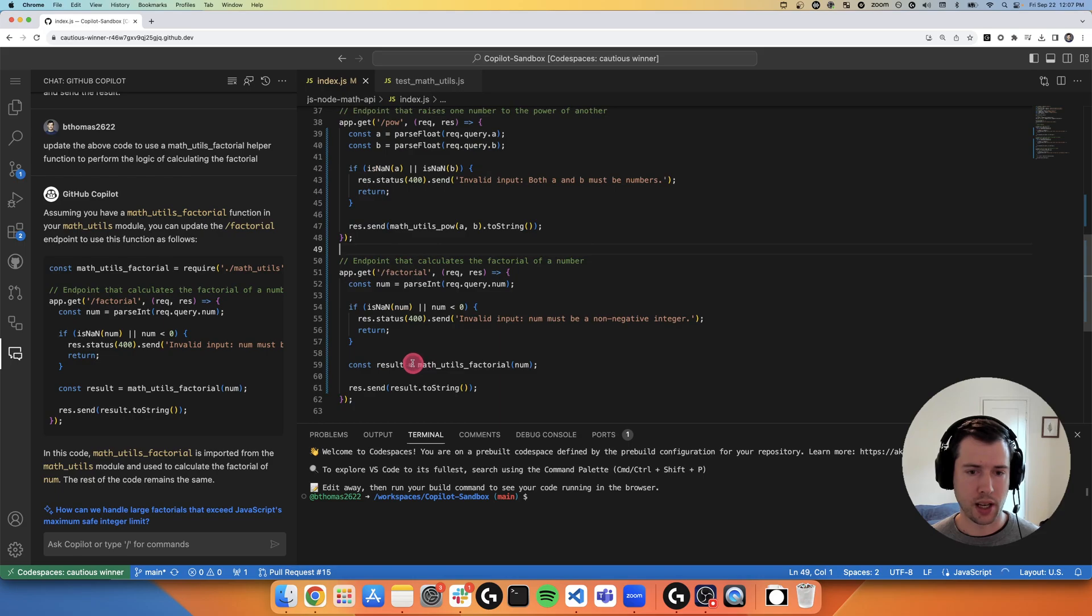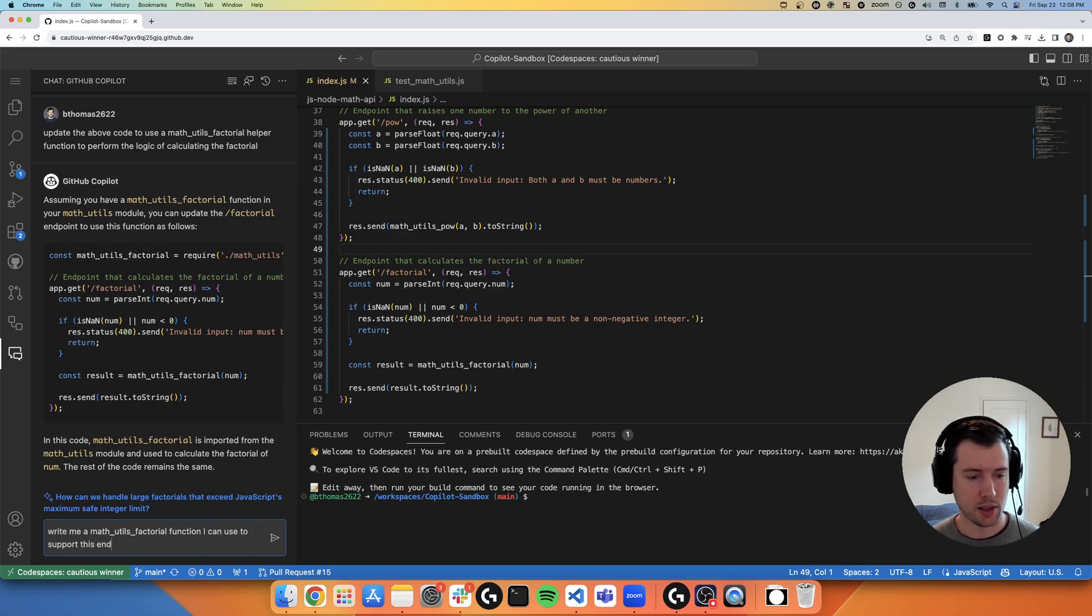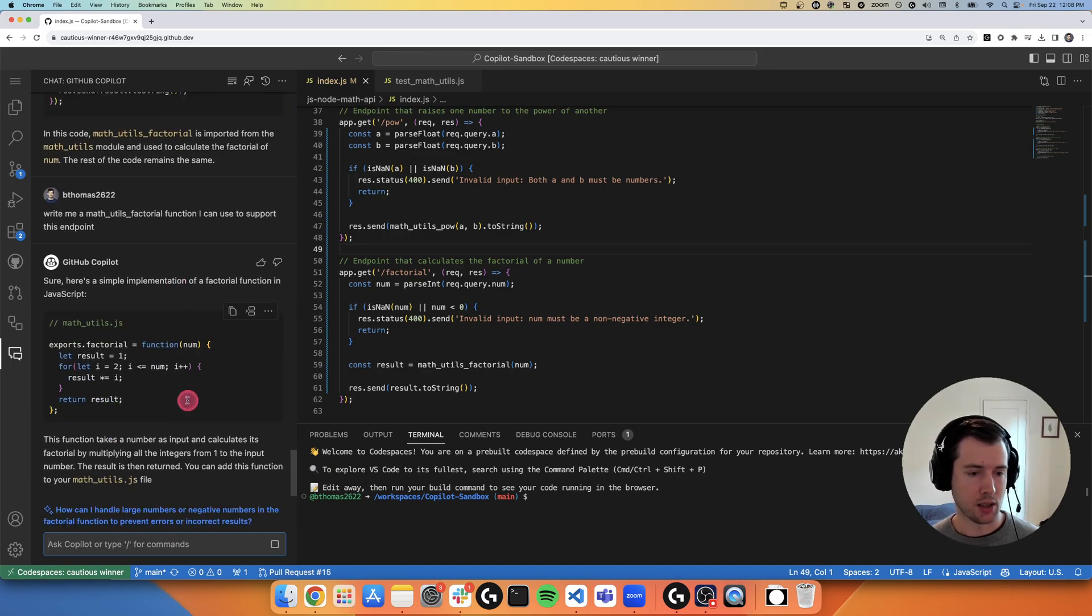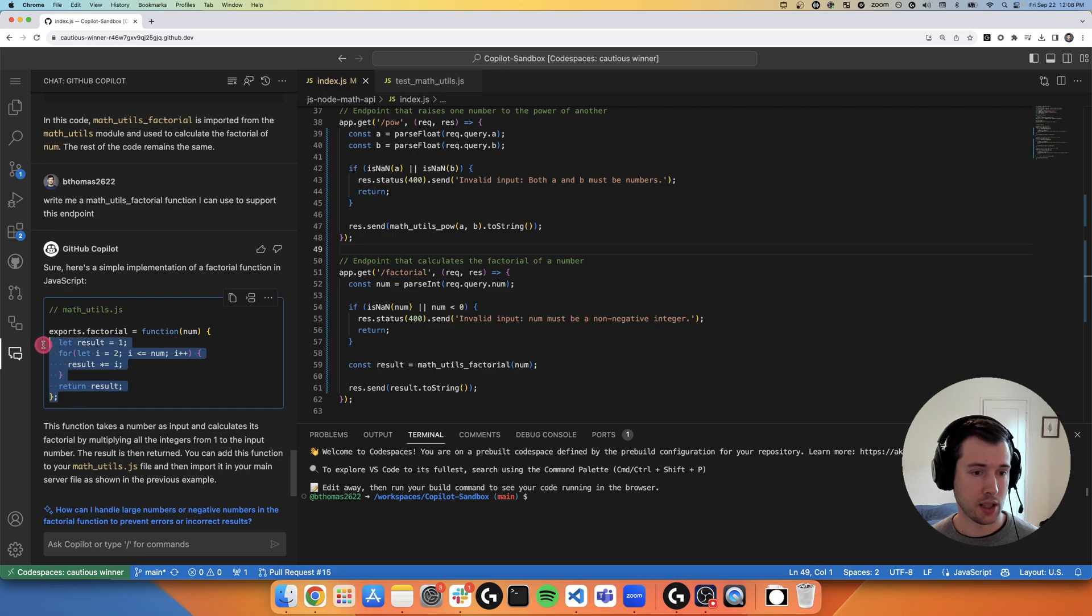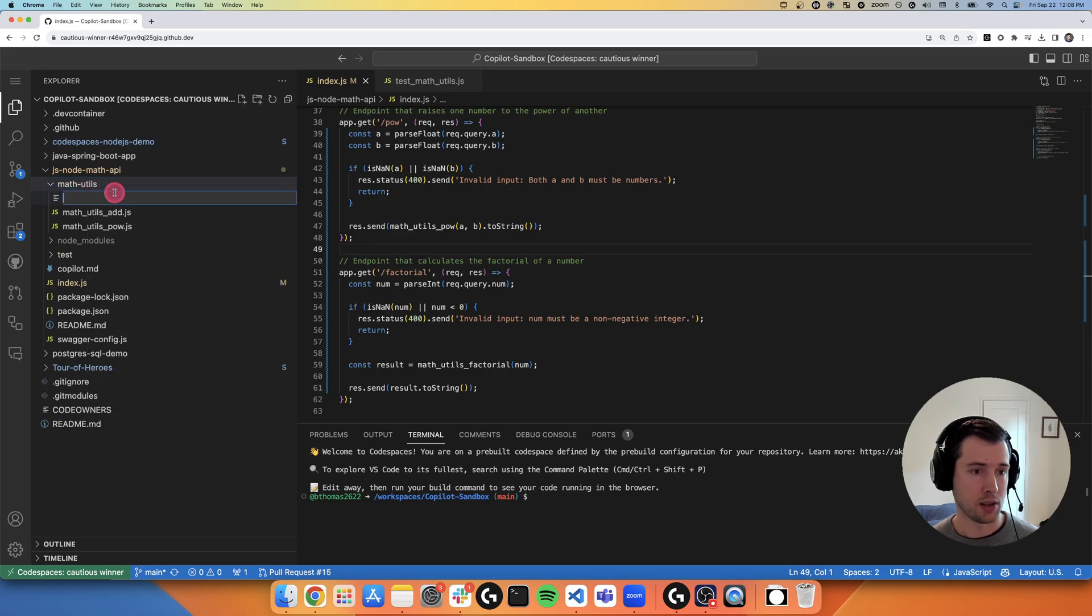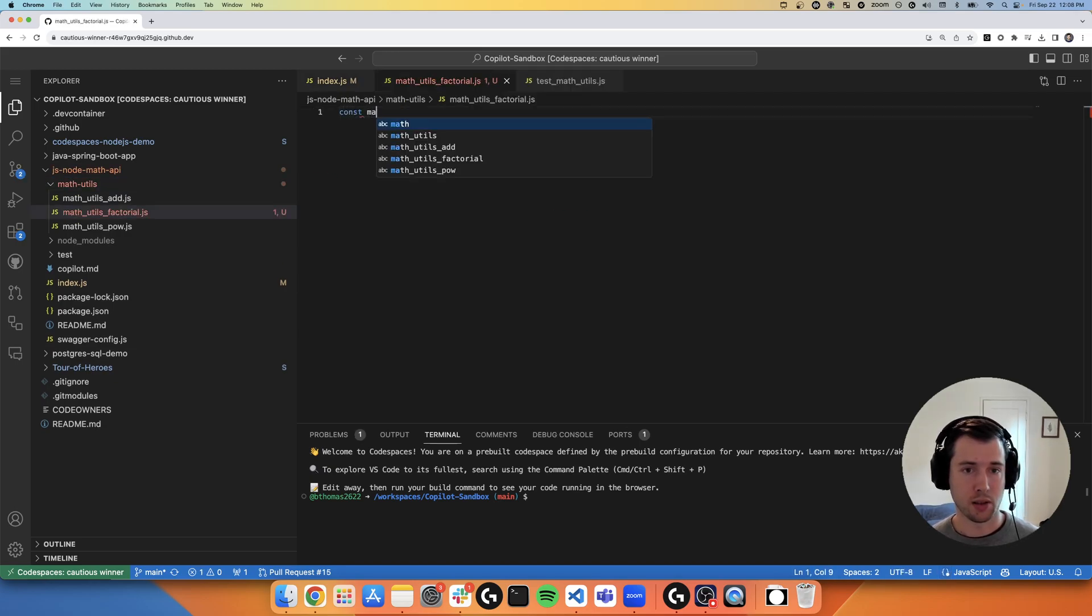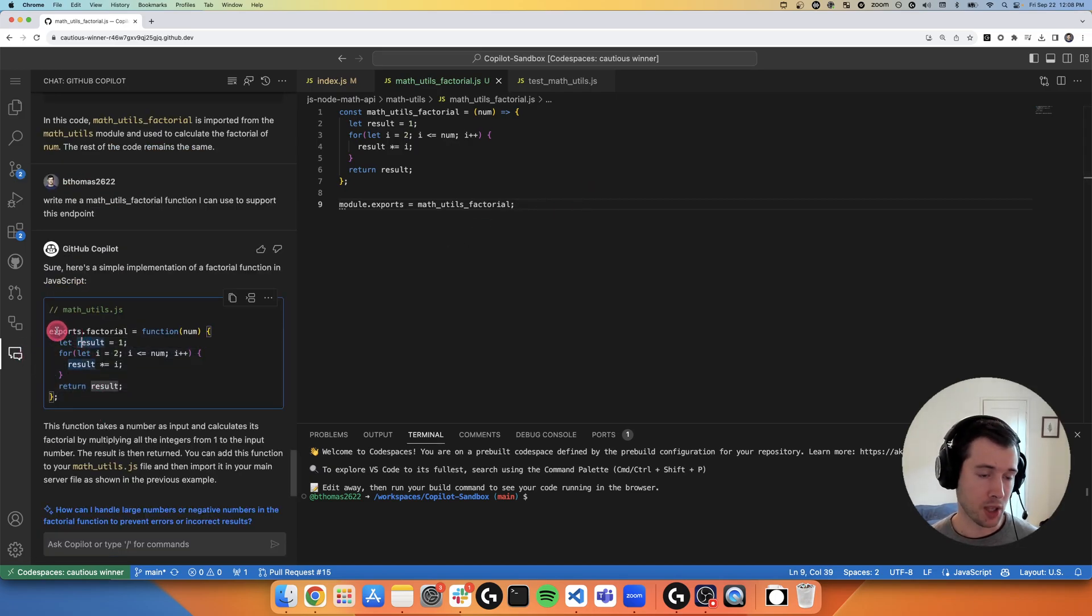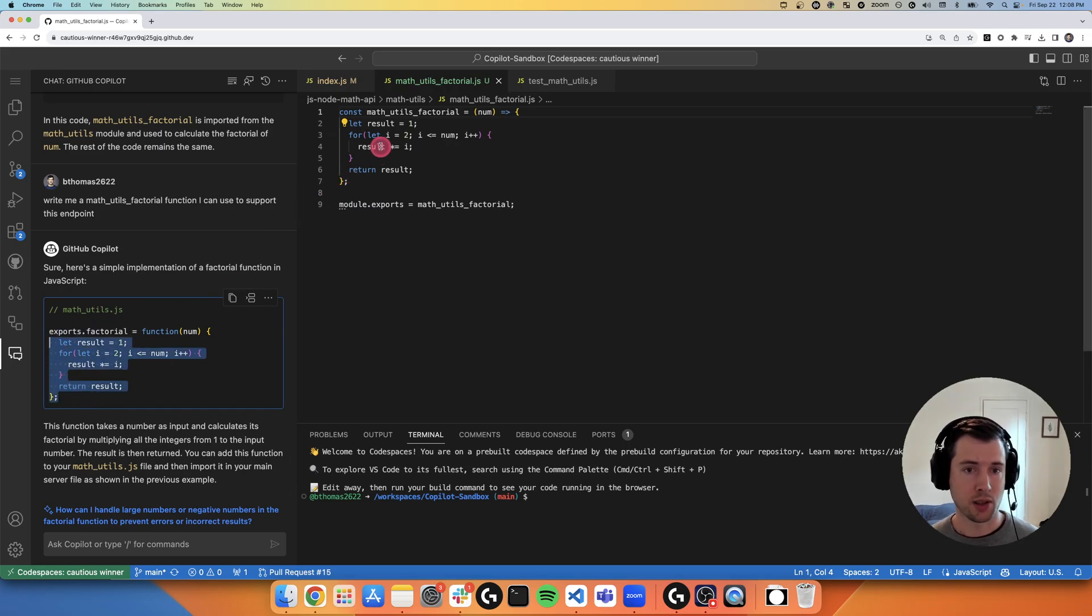And now I'm going to ask Copilot to write me a math utils factorial function I can use to support this endpoint. And it's going to give me that logic for this endpoint. So I'm going to go ahead and highlight this here and create my math utils factorial helper function, which I'm going to write in the style of JavaScript that I'm using in this application. I'm using the const and module export style of writing. So I had to copy and paste just the logic behind it so that I could build this factorial.